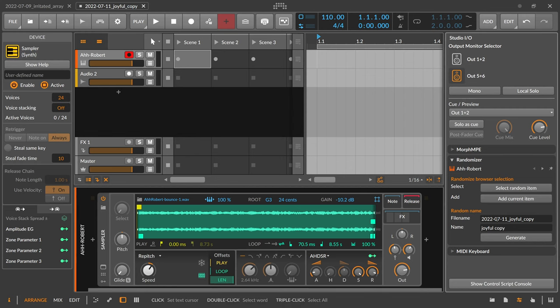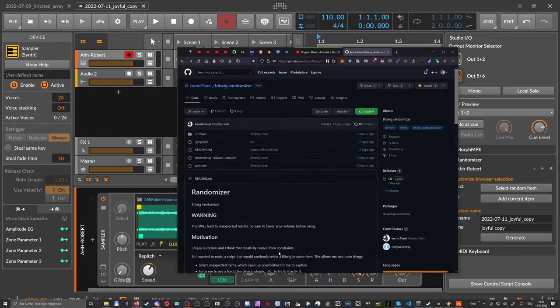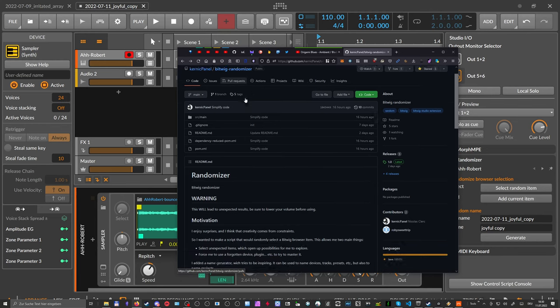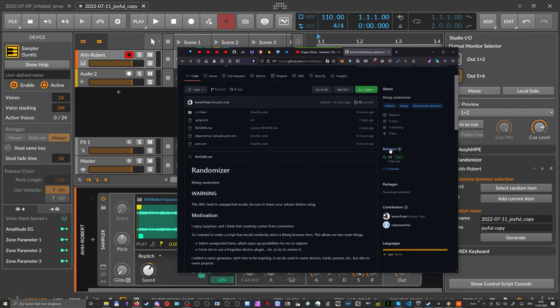So how do you install this, right? So you go to the GitHub page here, I link to that in the description below. Go to the GitHub page and then there's a releases button here on the right side. You can see there's only one release.